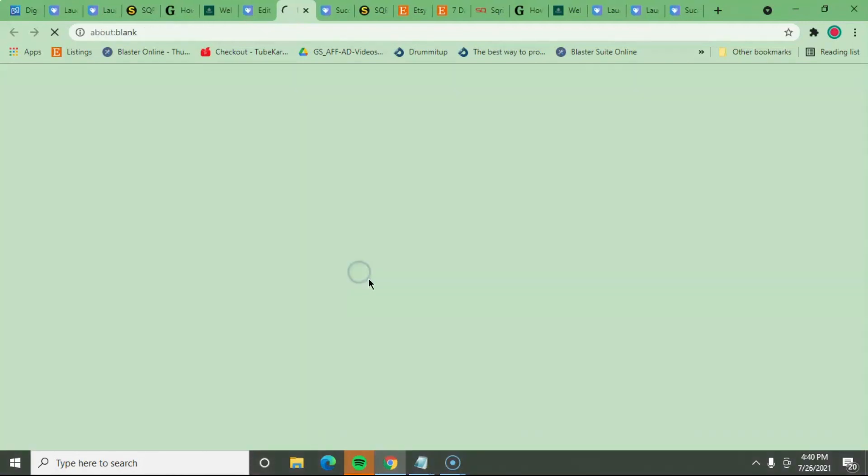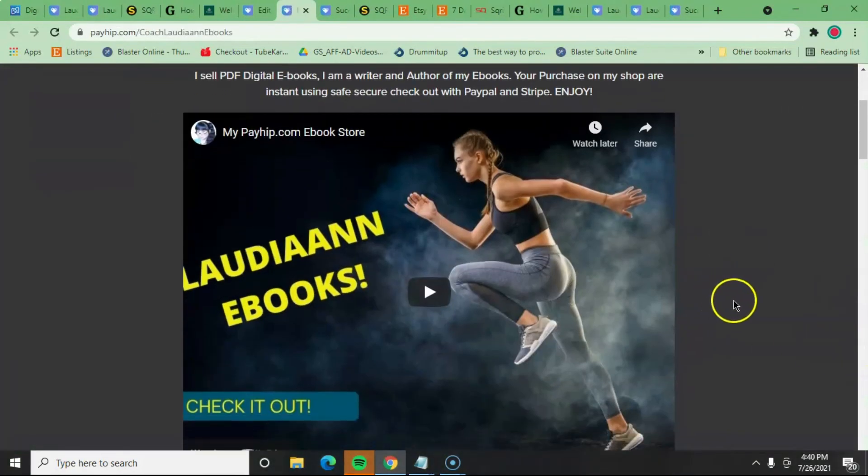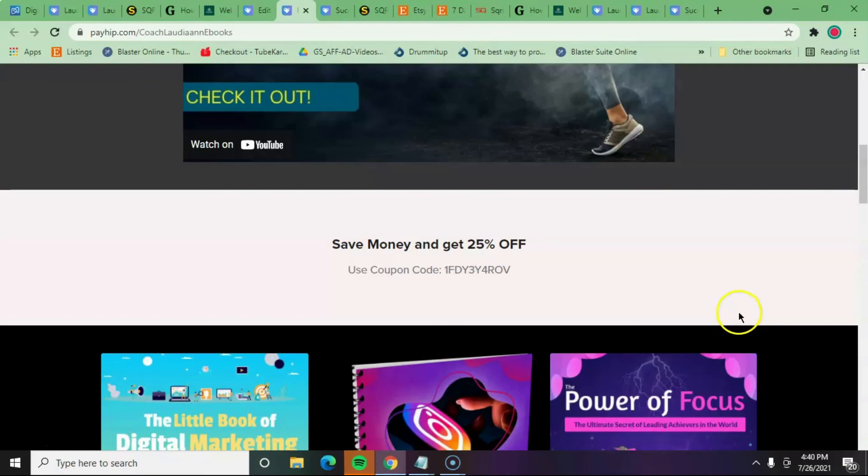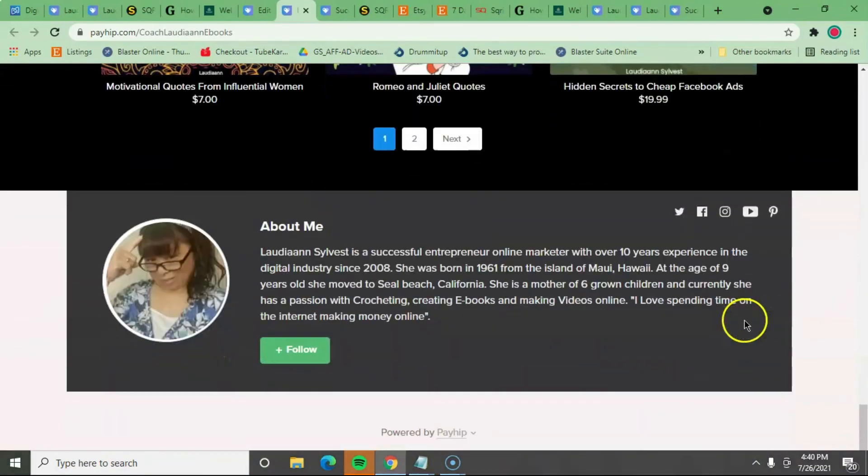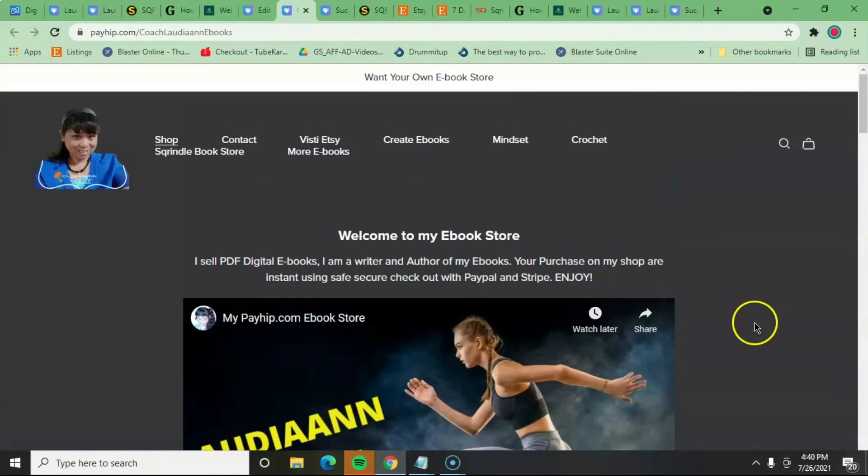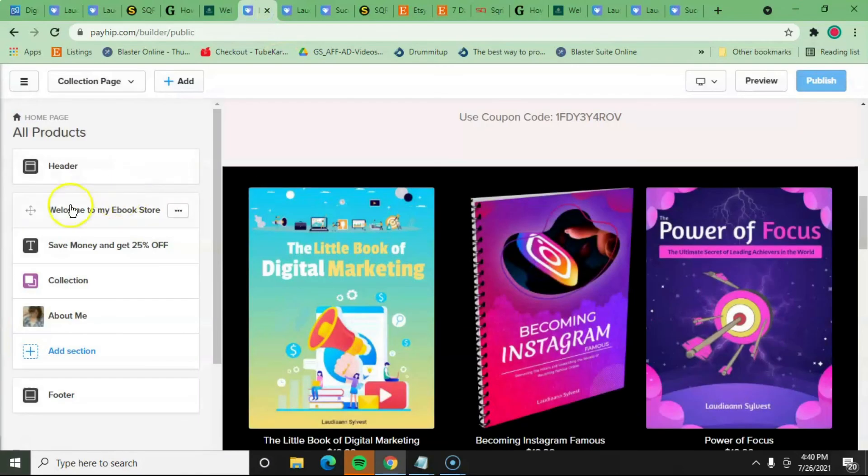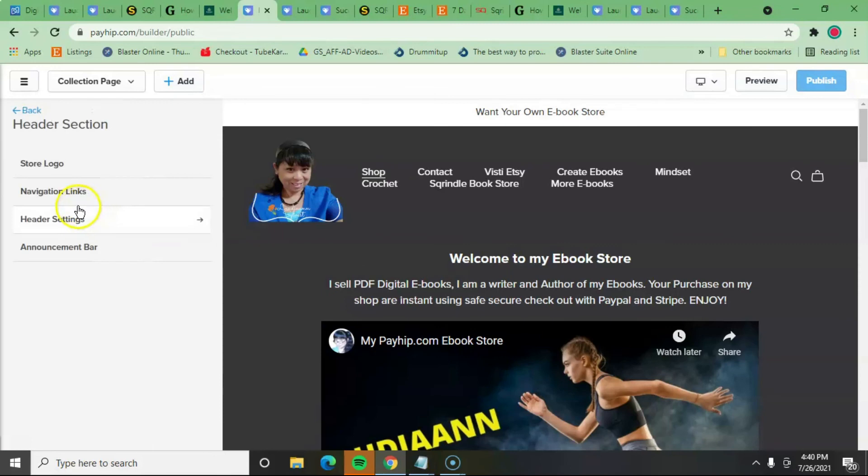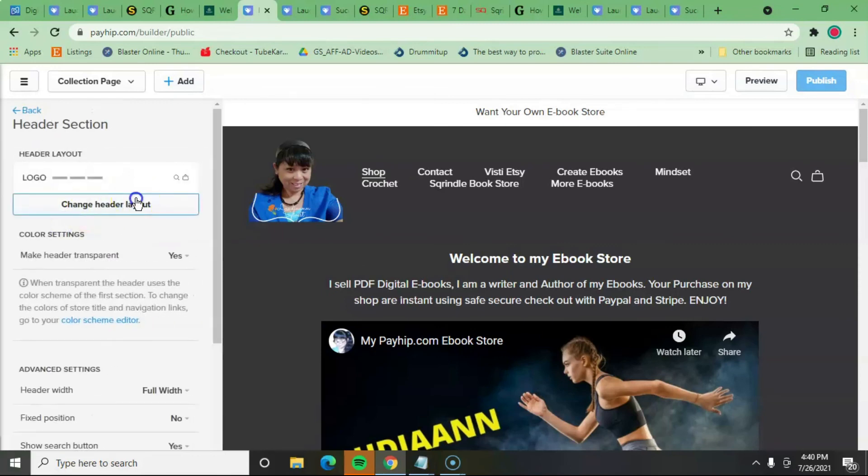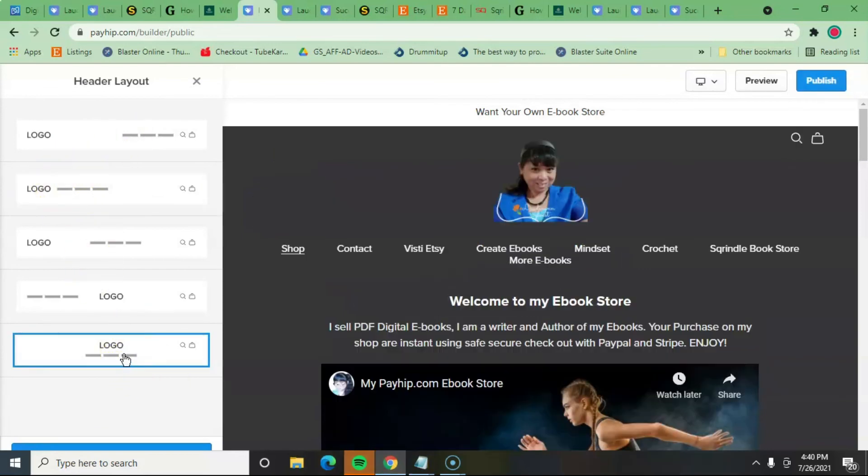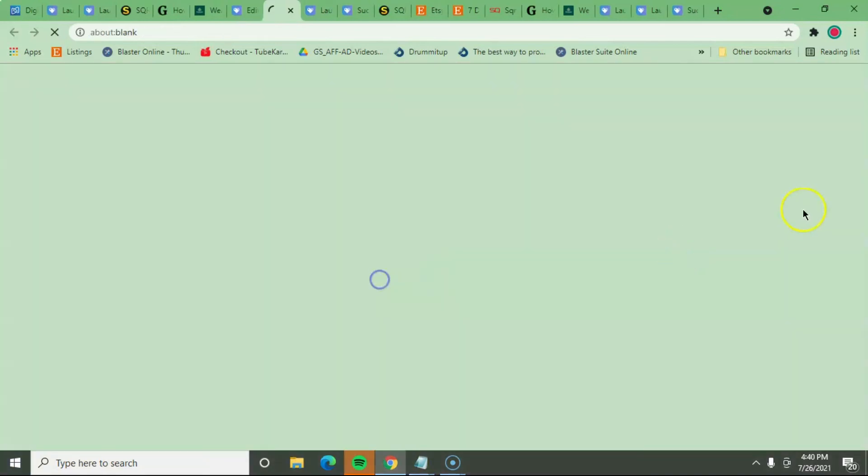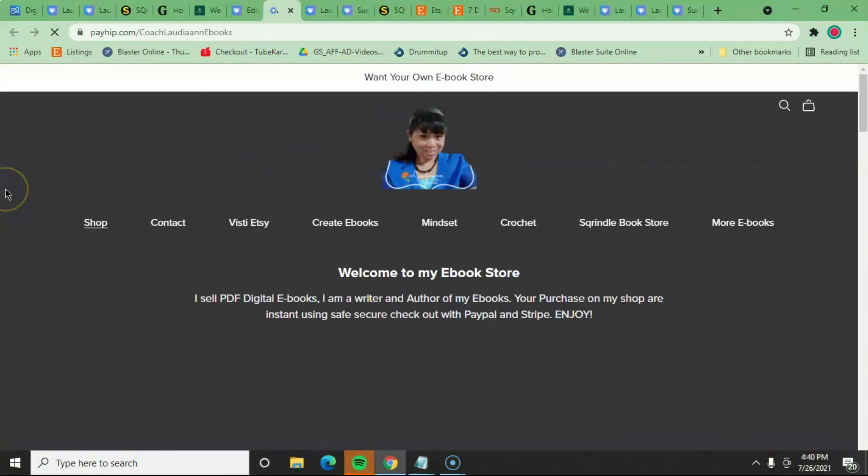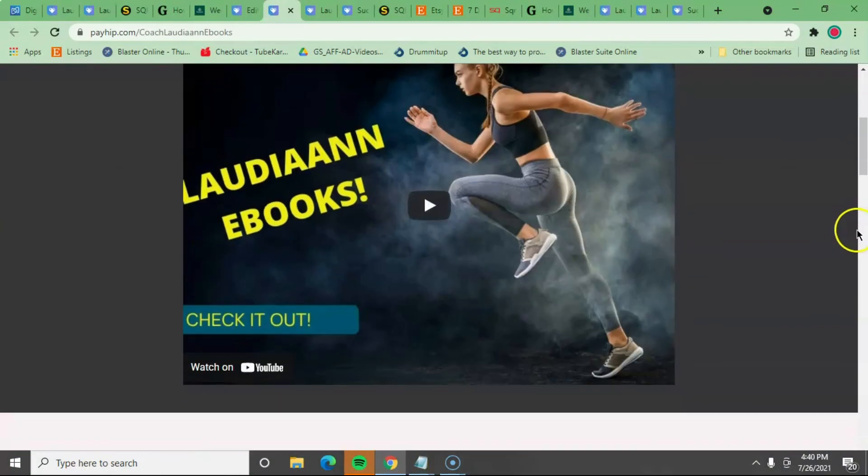So I'm just going to publish everything. And I'm going to visit my store and see how it looks like. Do I like it? I don't think I like the top. I don't like the way it's lined up. So I'm going to go back. Edit that. So I'm going to continue editing that. I'm going to change the header. I think that was the best one.